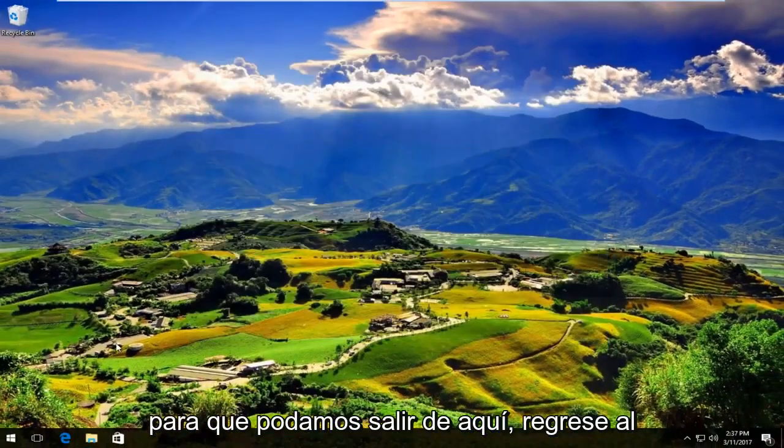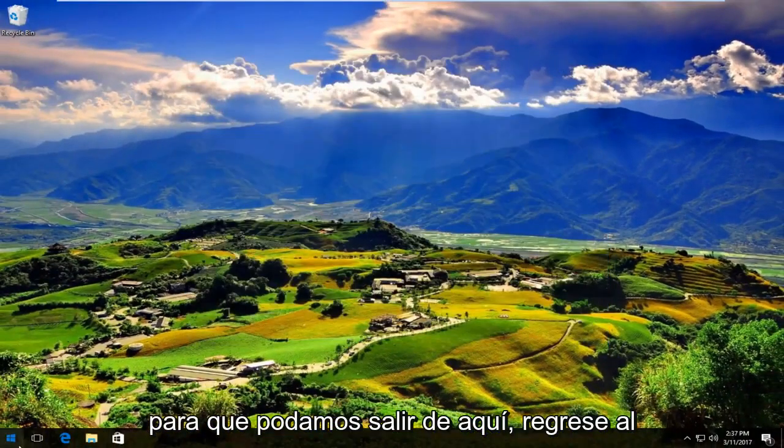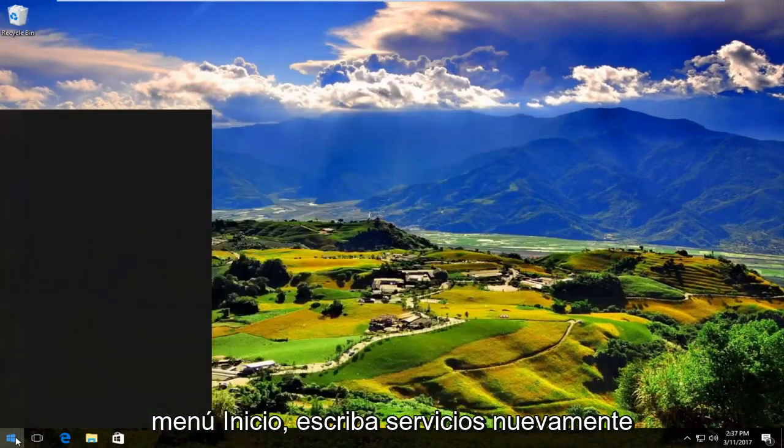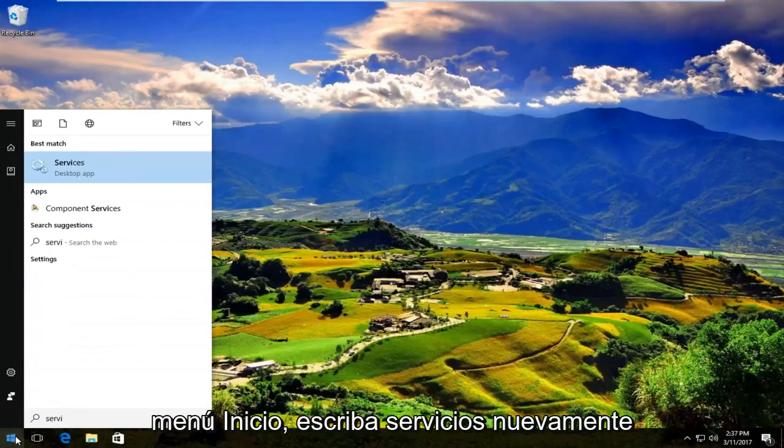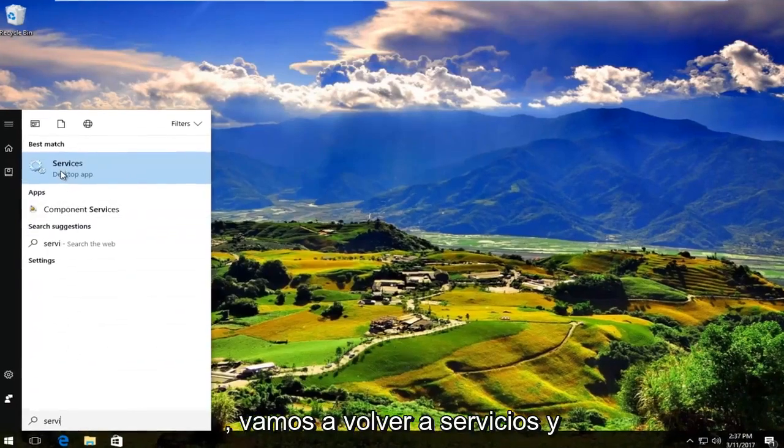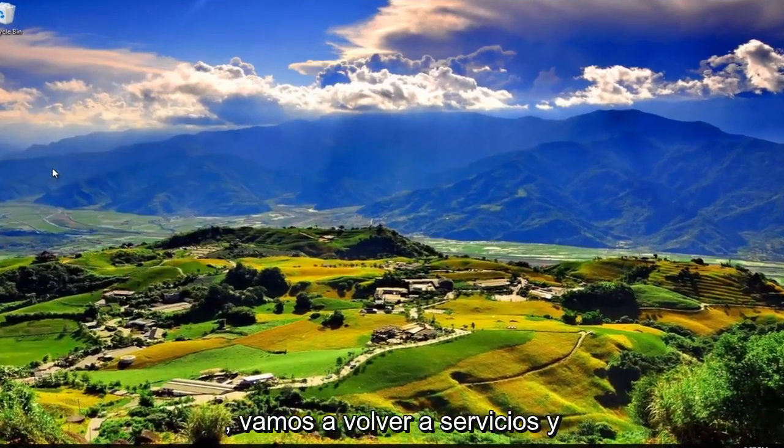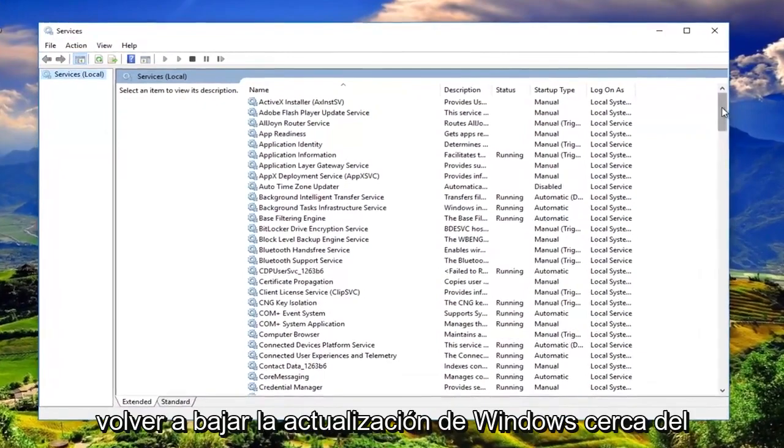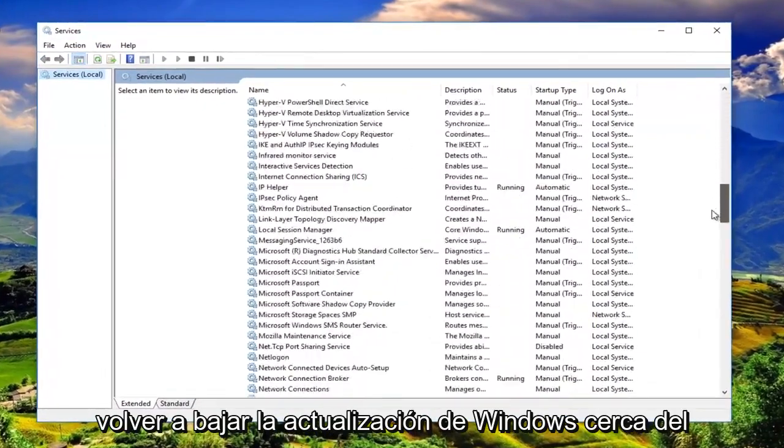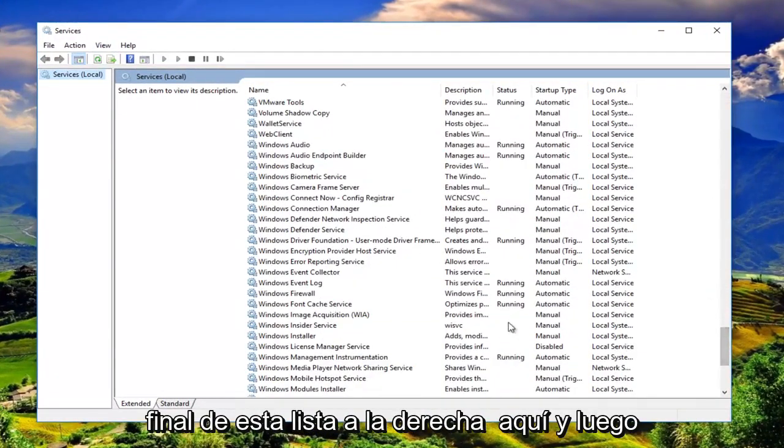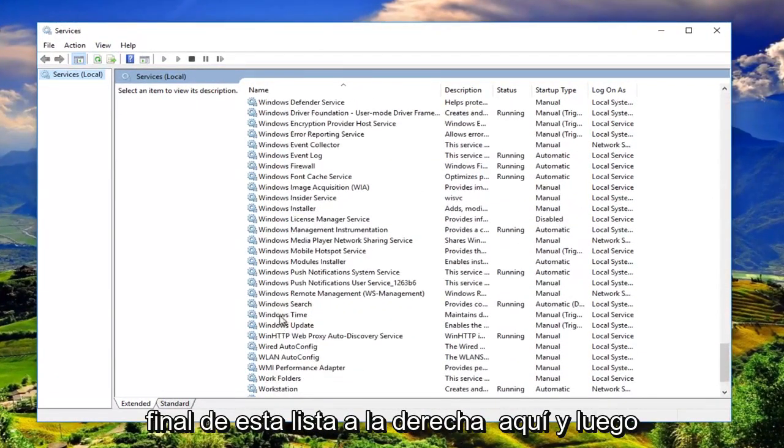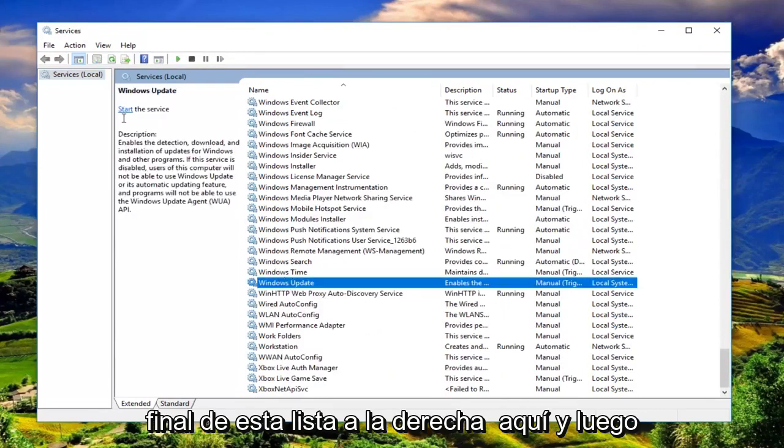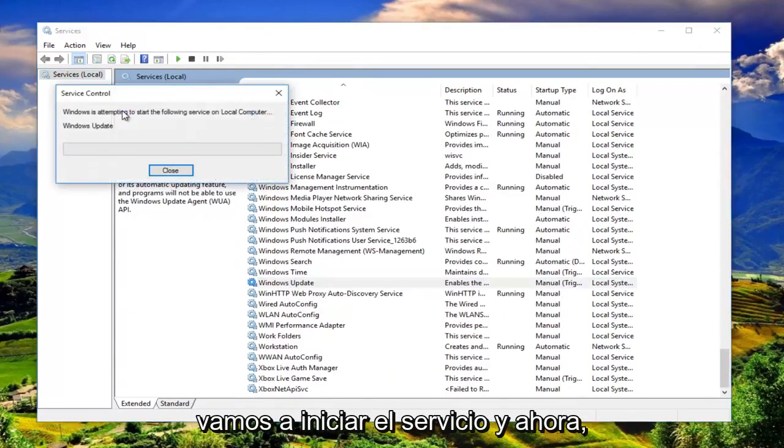We can close out of here. Head back to the start menu and type in services again. We're going to go back into services and go back down to Windows Update near the bottom of this list. Then we're going to start the service.